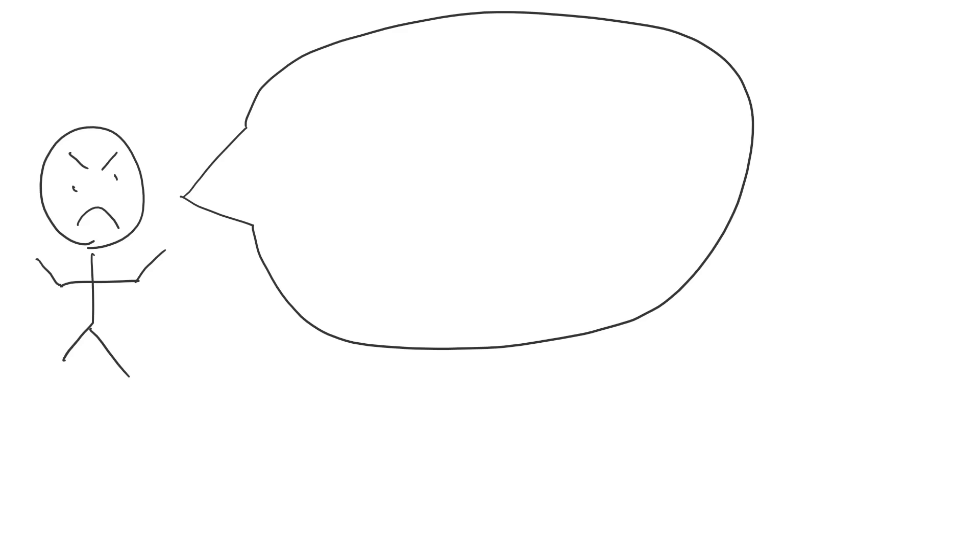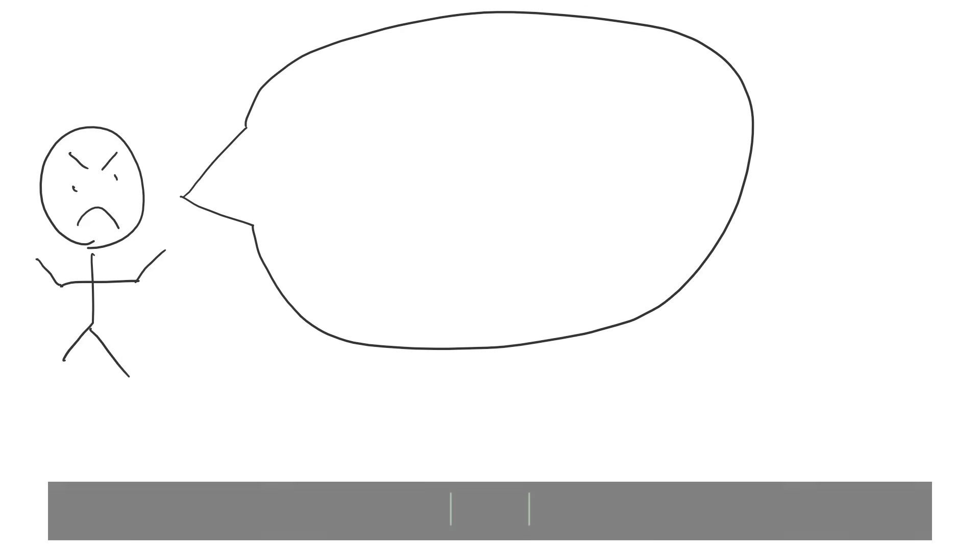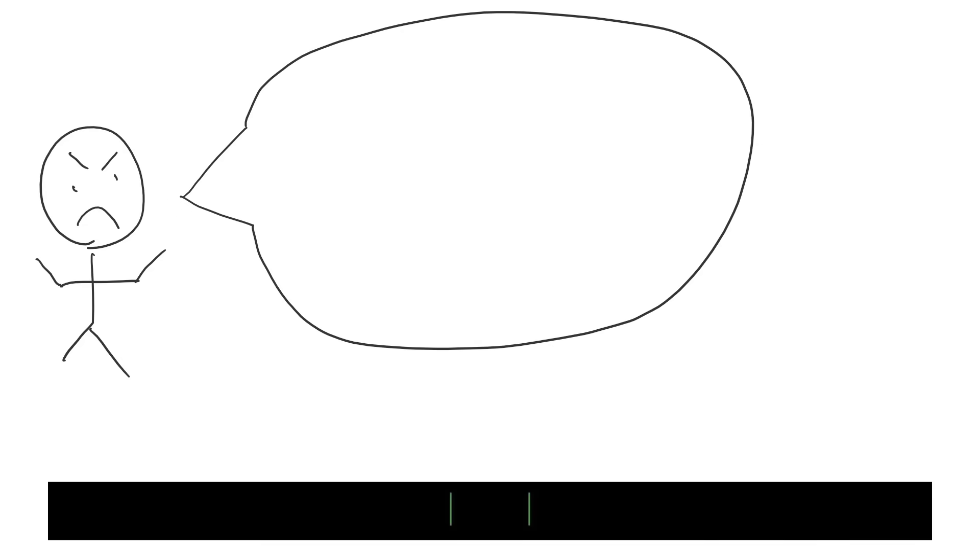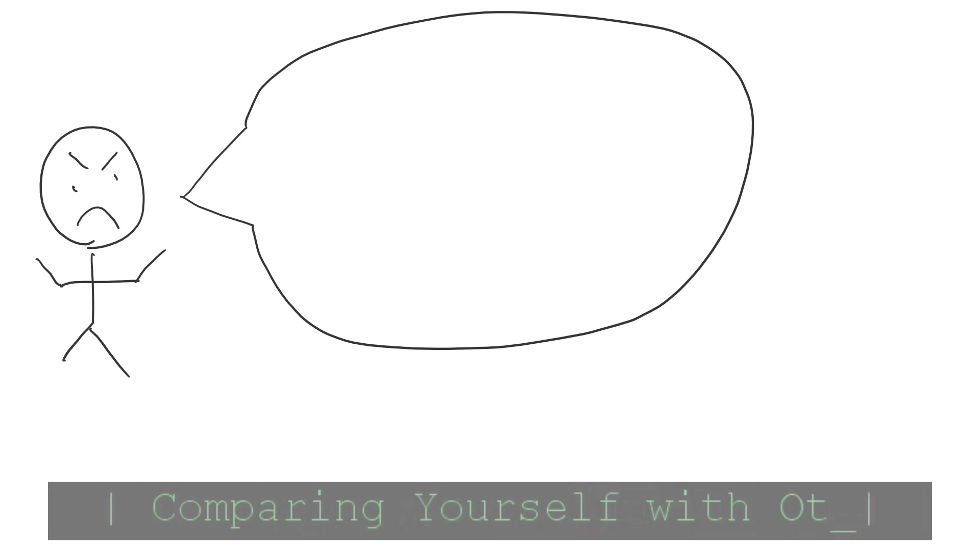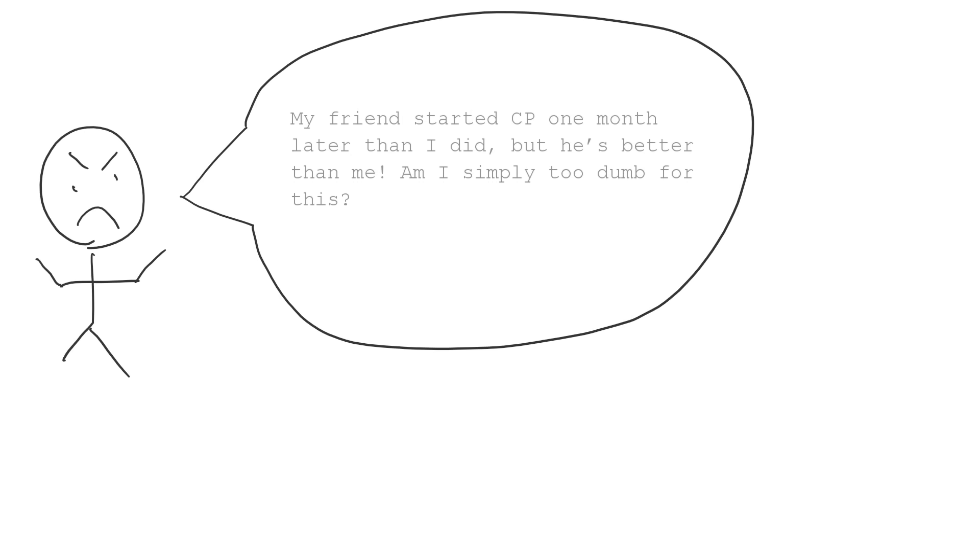The last common mistake is comparing yourself with others. Sometimes I receive complaints from people like, my friend started CP one month later than I did, but he's better than me. Am I simply too dumb for this? First of all, he may actually be practicing more than you are. Maybe he solves problems for 6 hours a day and you only do it for 3 hours a day.